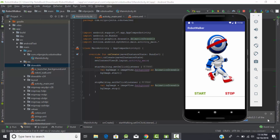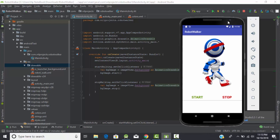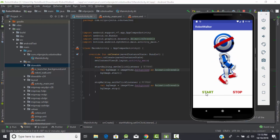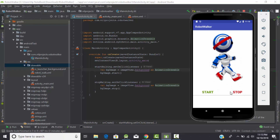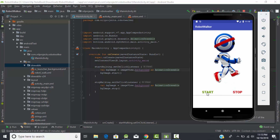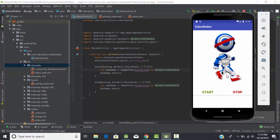Hey, hello everyone, welcome back to AKT Developers. In this tutorial we are going to learn how to create a walking animation in Android. Here's our application - we have two buttons, start and stop. When we click start, our robot starts walking, and when we click stop, it stops. This type of animation is called a simple frame animation.